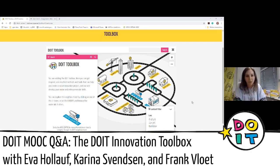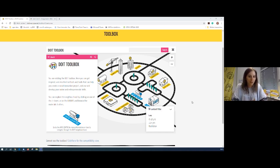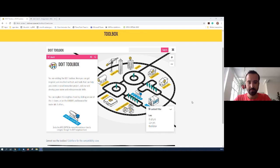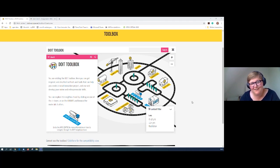Welcome to the third week of our live session of the online course 'Making Young Social Innovators.' I'm here today again with two colleagues. One you already know — Karina. For those joining today, Karina, could you introduce yourself? Hello, my name is Karina and I work as an assistant professor at University College South in Denmark, where we train teachers and social pedagogues in children's education.